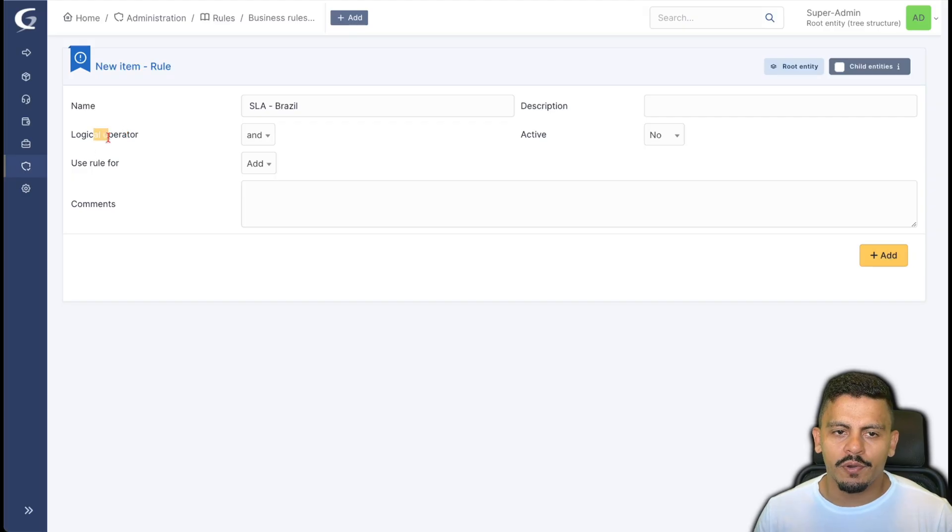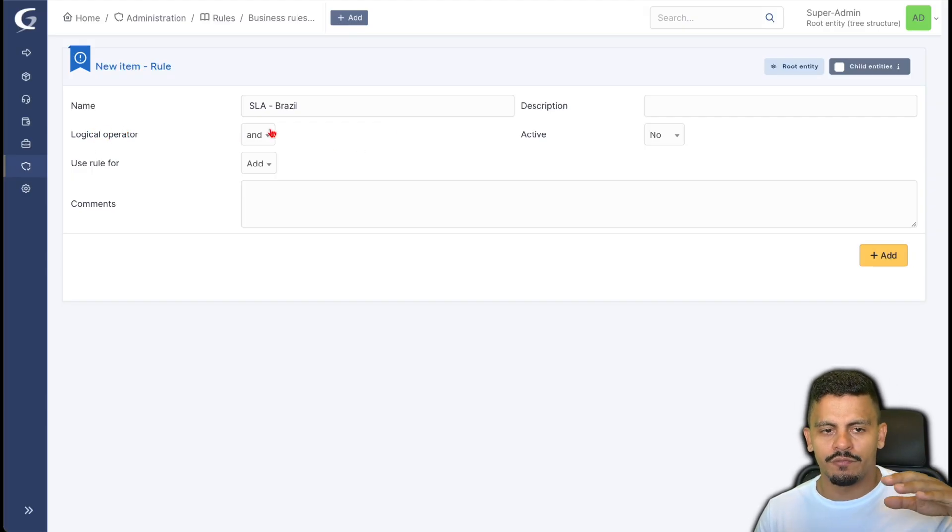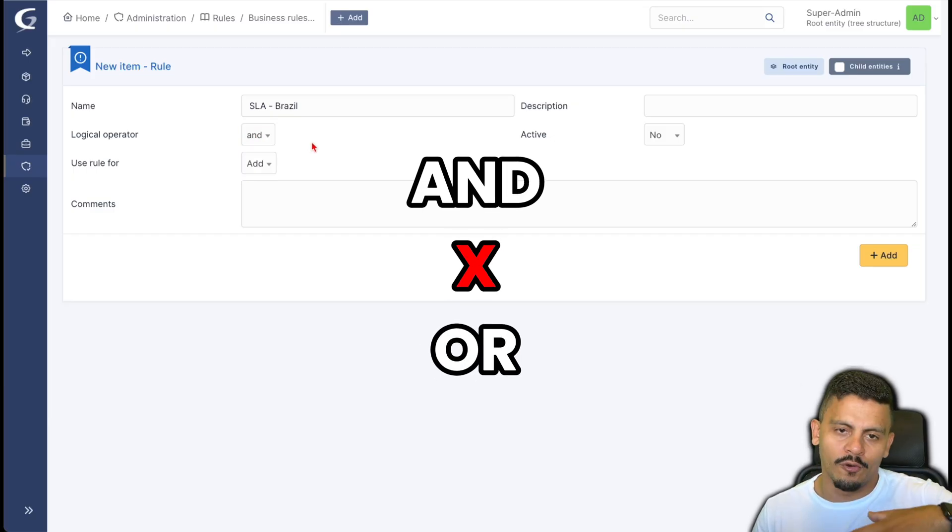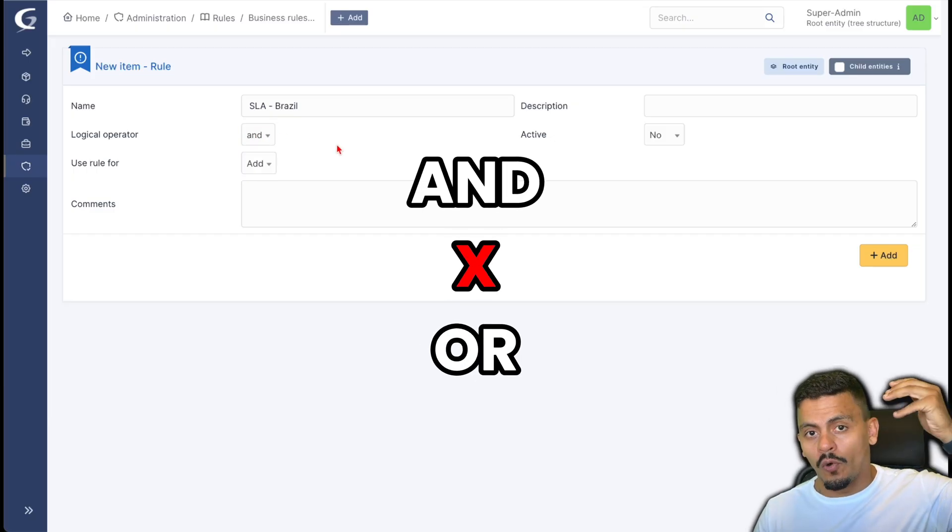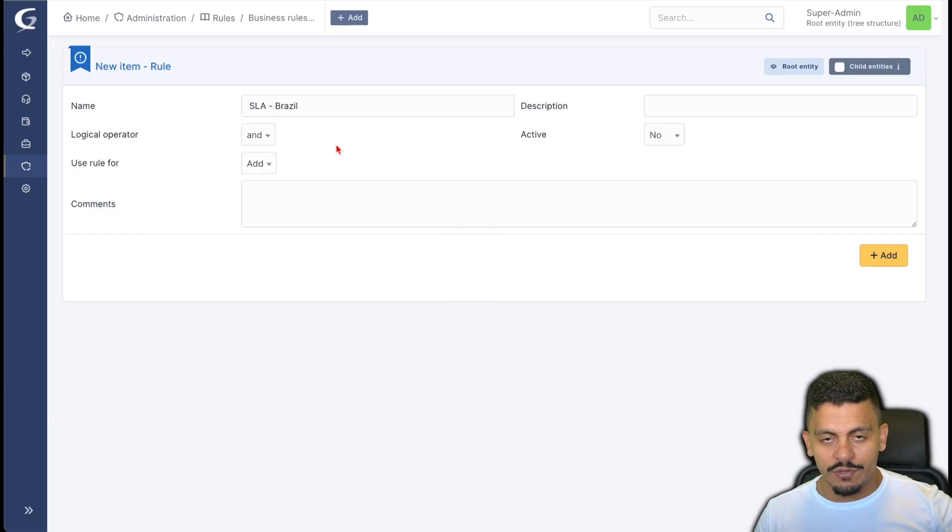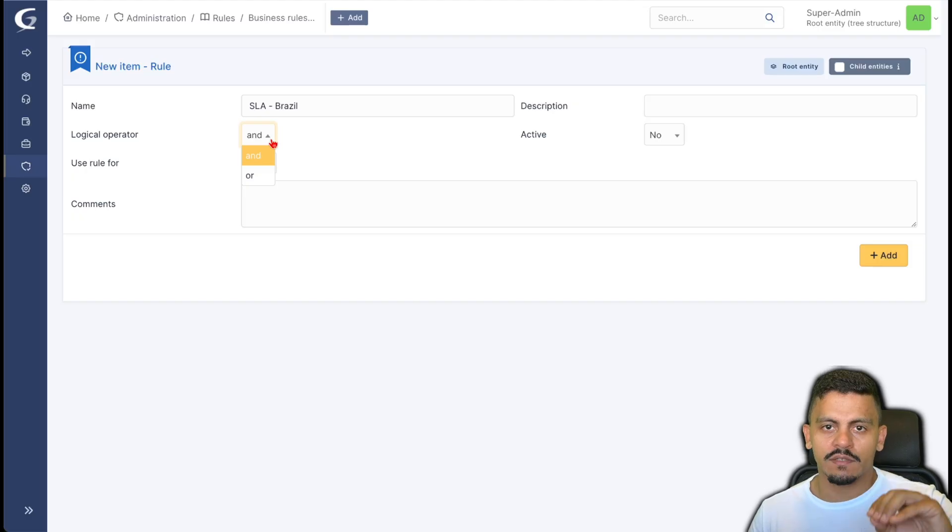The logical operator is, if we have just one criteria, it doesn't matter if we're going to use 'and' or 'or'. But if we have two or more criterions, we need to make sure that we are using the correct logical operator.